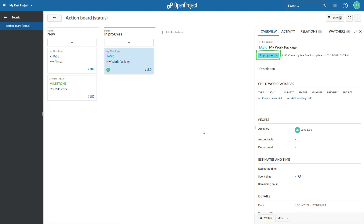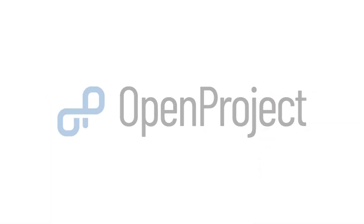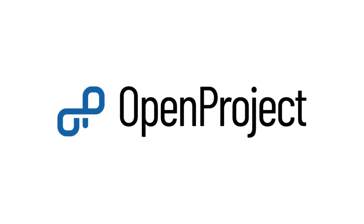This is everything you need to get started. All features are explained in more detail in separate videos. Get your projects done with OpenProject.